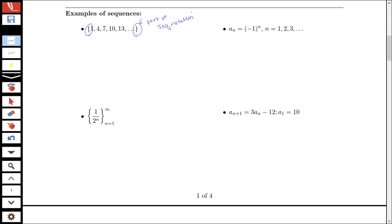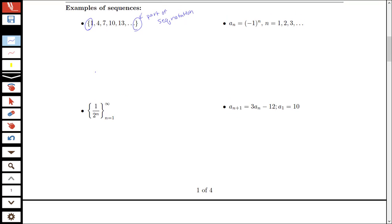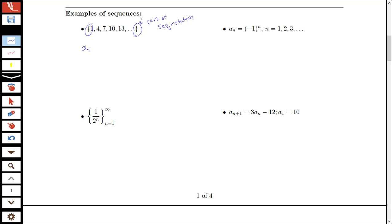Instead of listing all of the particular terms in this sequence, I could write a formula for the terms of my sequence by saying that for this particular sequence the nth term a_n is equal to 1 plus 3n, and that this corresponds to the terms in my sequence here.